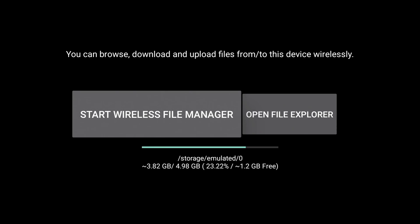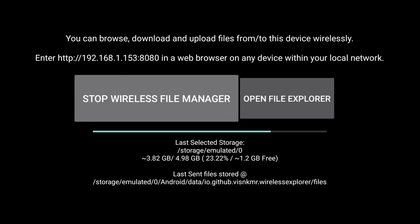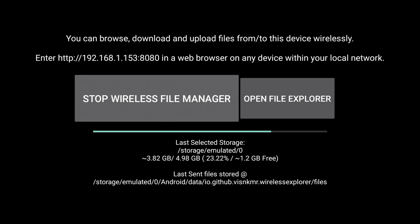So first thing we're going to do is start the Wireless File Manager. And that will start the FTP client. So you can see it is running. Up top, we have some important information that we're going to need to make this work.